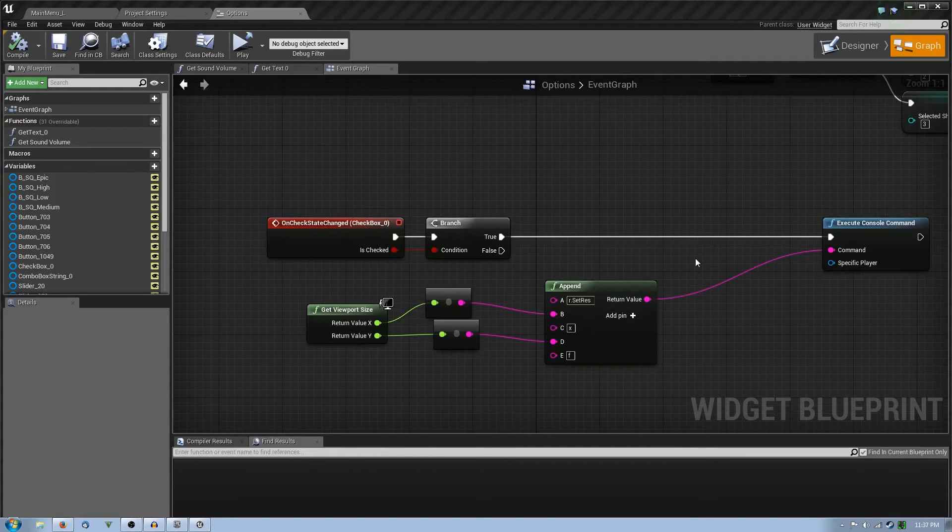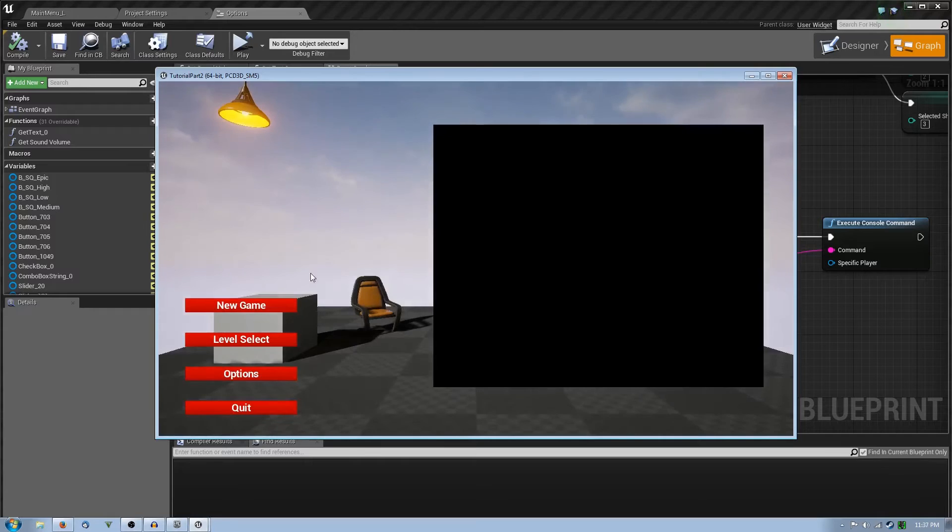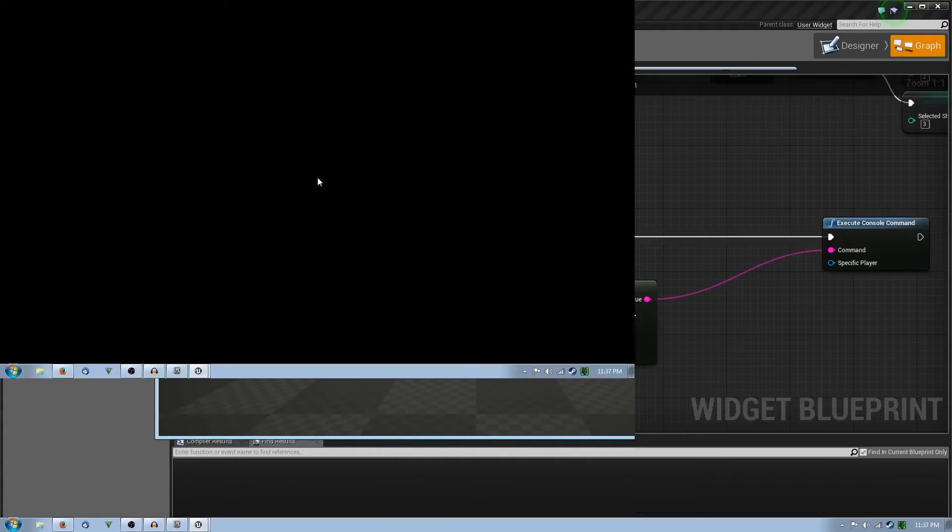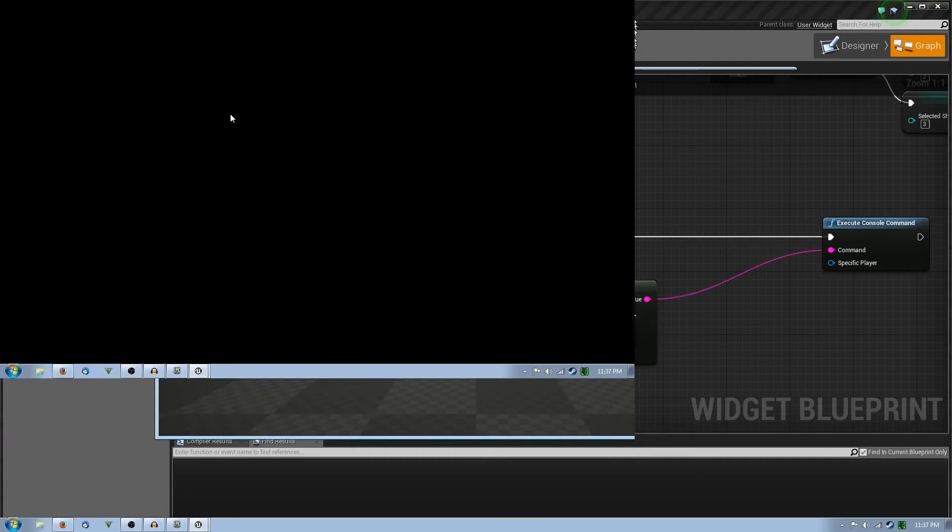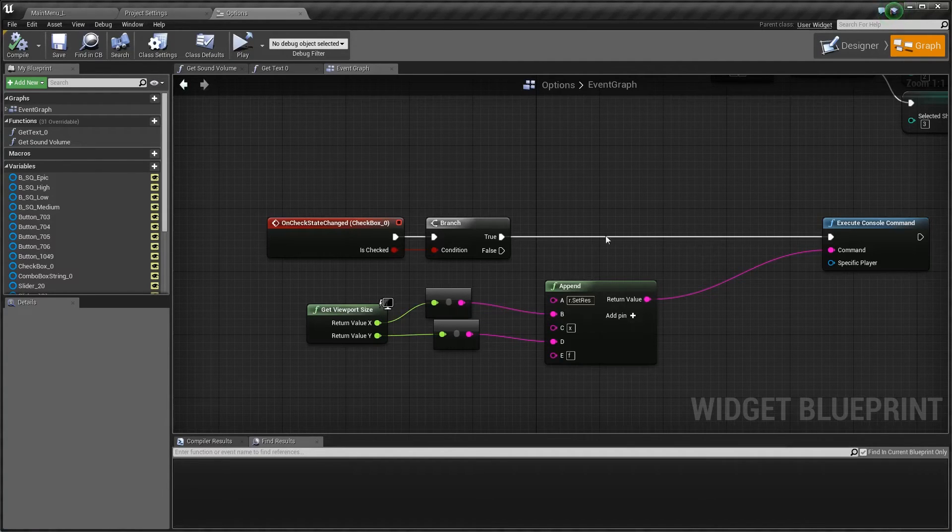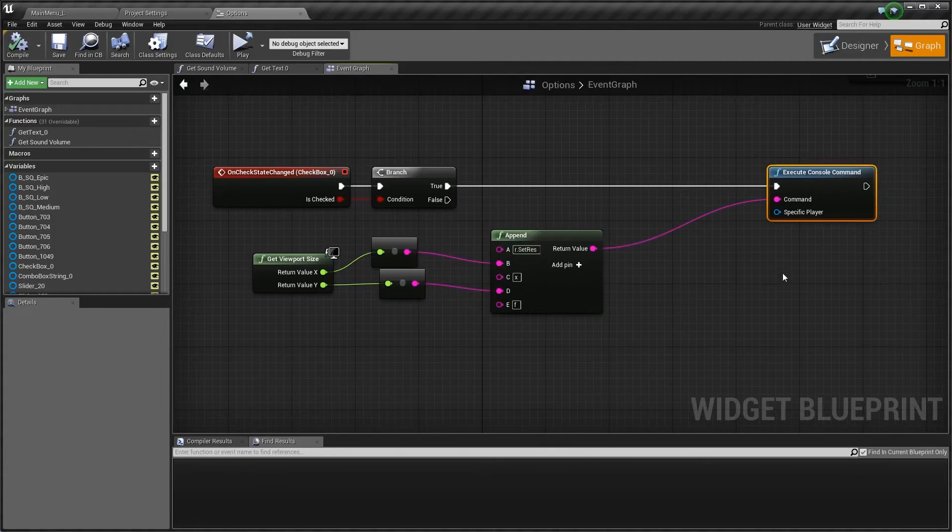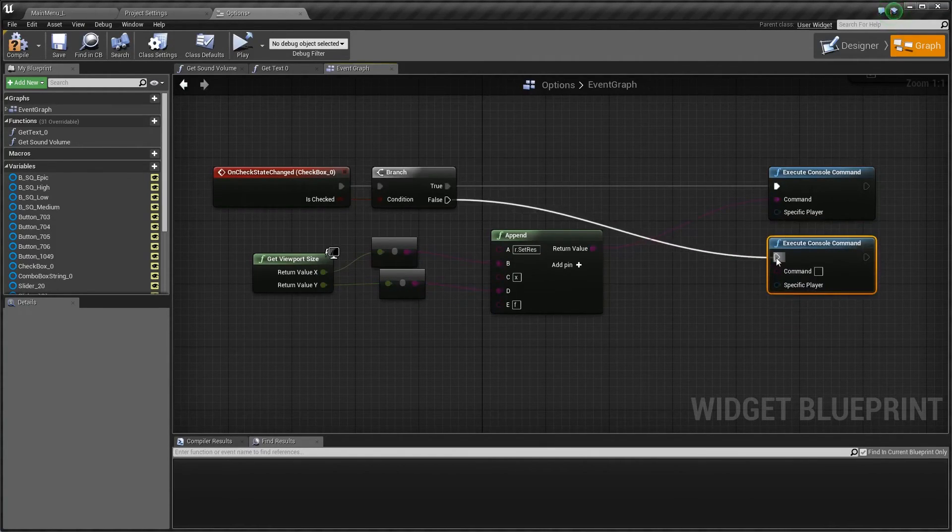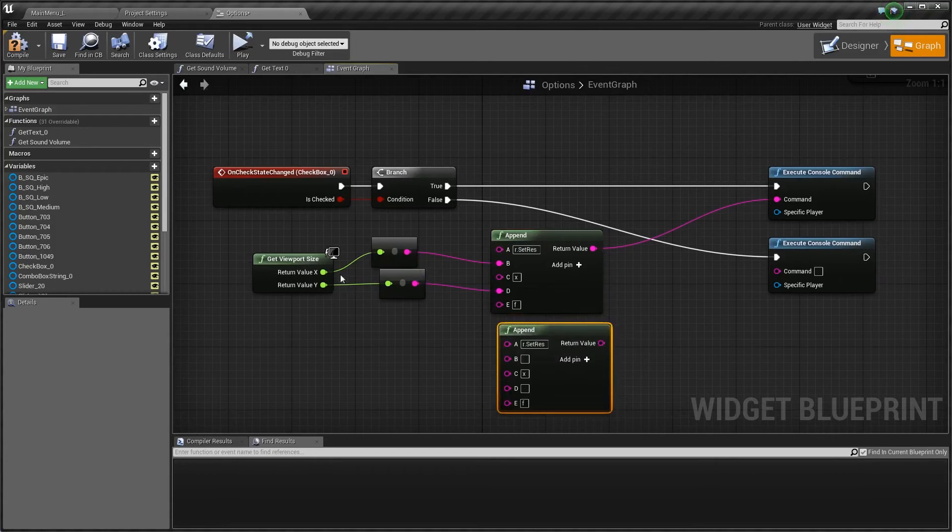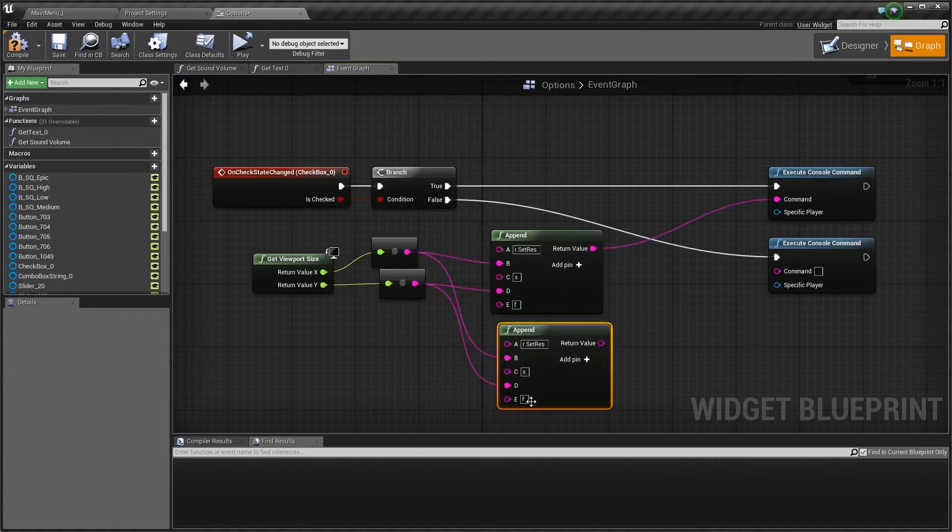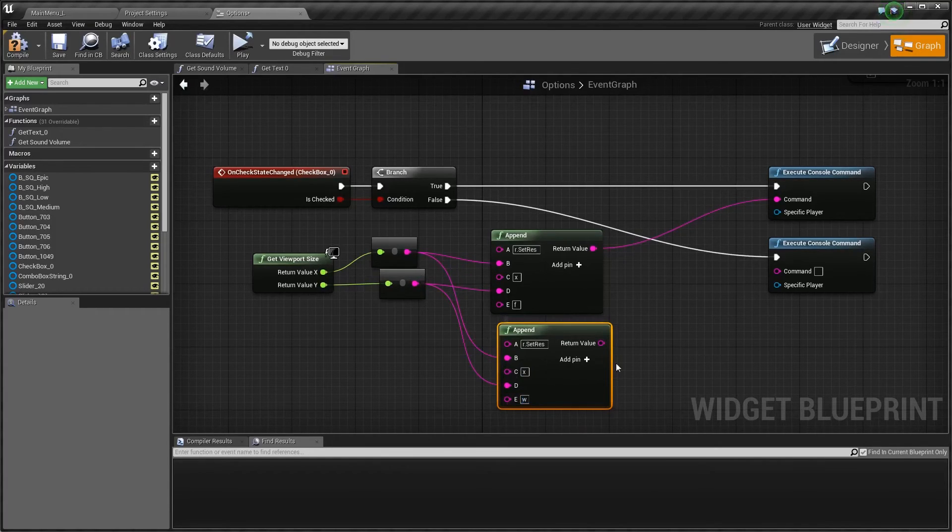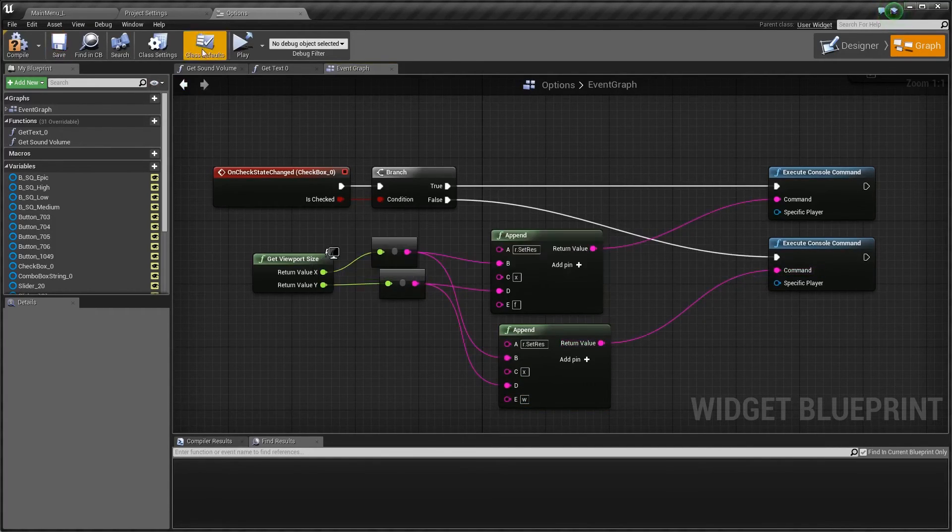This should work. I haven't tested it out before like this but it should work. There we go, it goes into fullscreen. This is a 1280 by 720 resolution now. In order to do the false statement, create the false statement, append the same string but instead of F you say W.